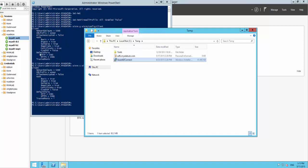Here I have a lab environment where I have a domain controller, an AAD sync server, a federation server, and a web server. The web server is not domain joined. AAD sync and the federation server are domain joined, and the web server is in my DMZ.